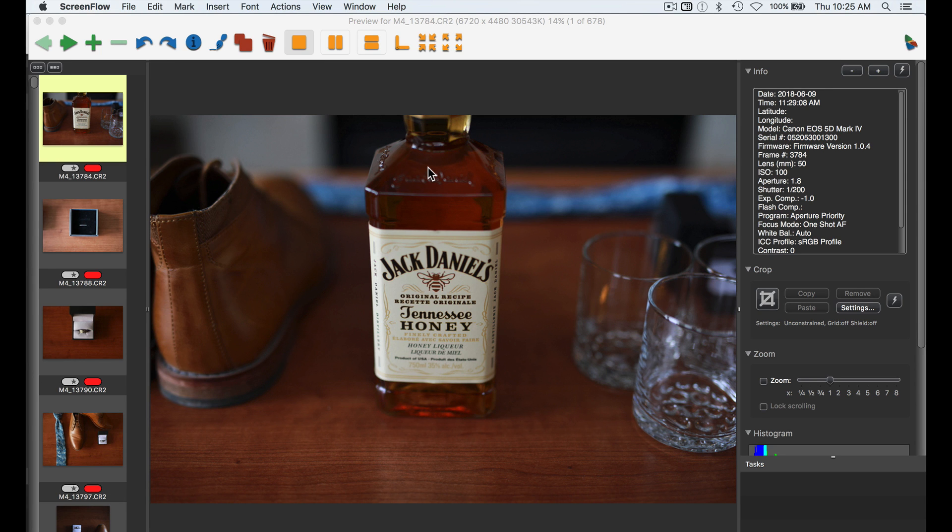Hey guys, Ryan here at Signature Edits, and this is how I edit a full wedding in under two hours. Are you ready? Let's do it.